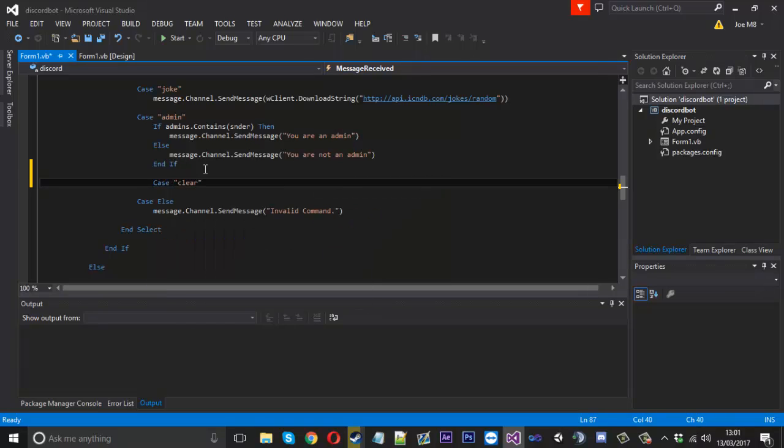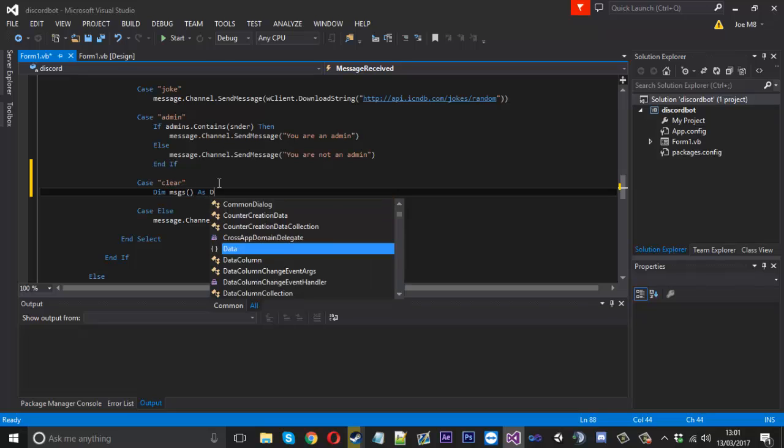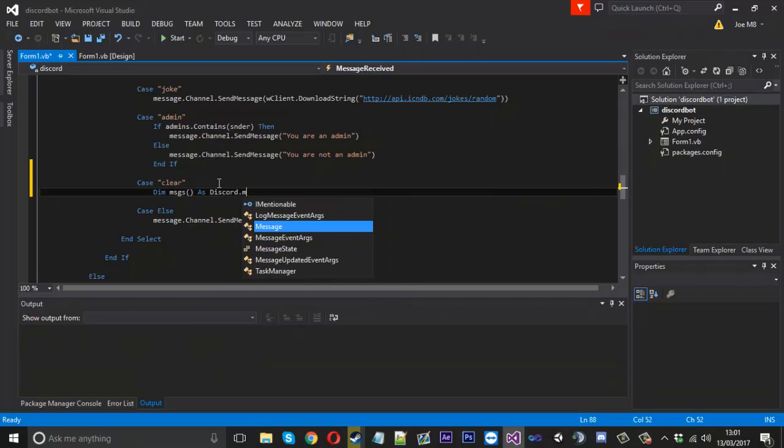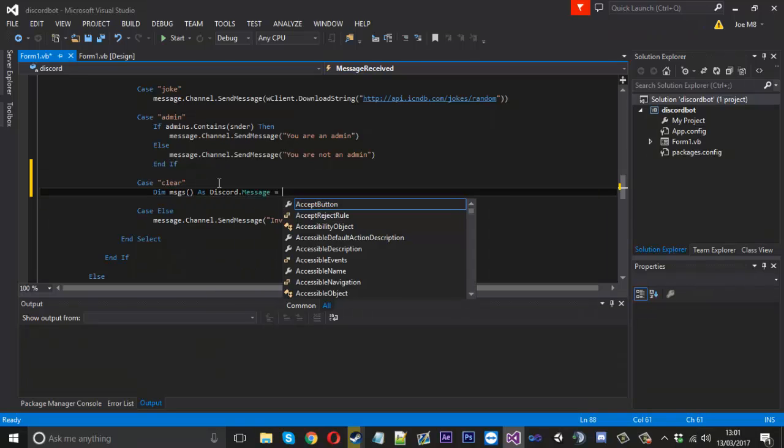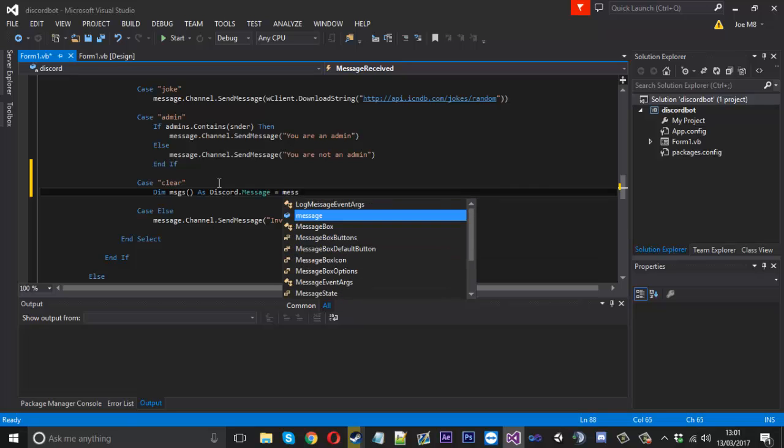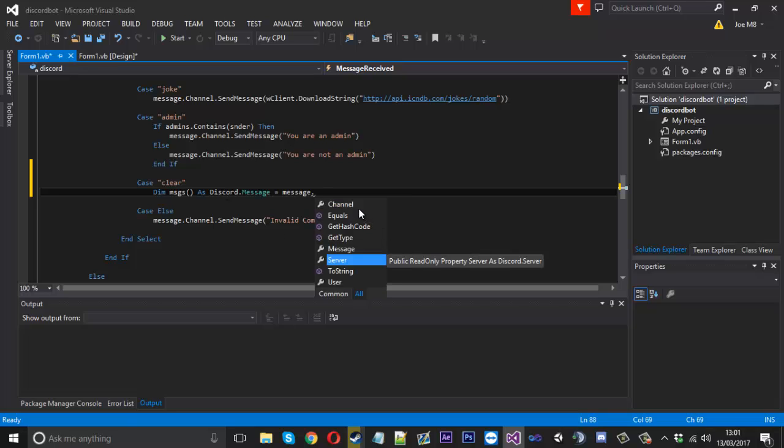The first thing we're going to do is we need to get the messages so we're going to say dim messages as an array because obviously there's going to be multiple and it's going to be as a discord.message and it's going to be equal to the message that's incoming, not even the server, we'll take the channel.